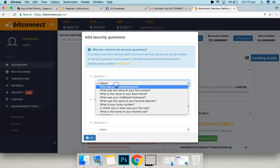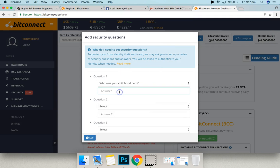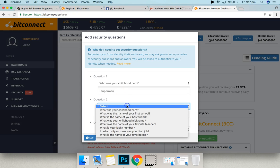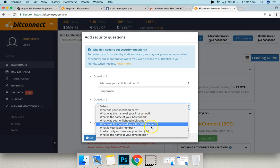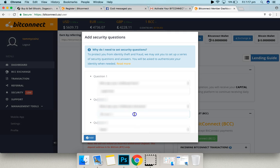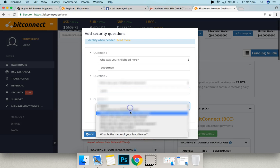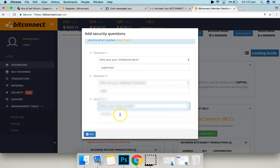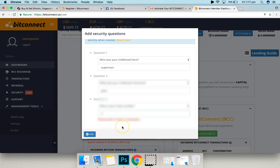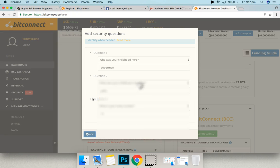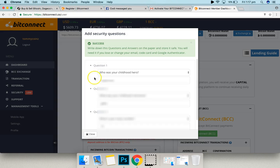Alright, so now that we're in, security questions. Childhood hero, Superman for sure. Childhood nickname. Lucky number. Two characters. What if my number is one character? Anyway, there we go.